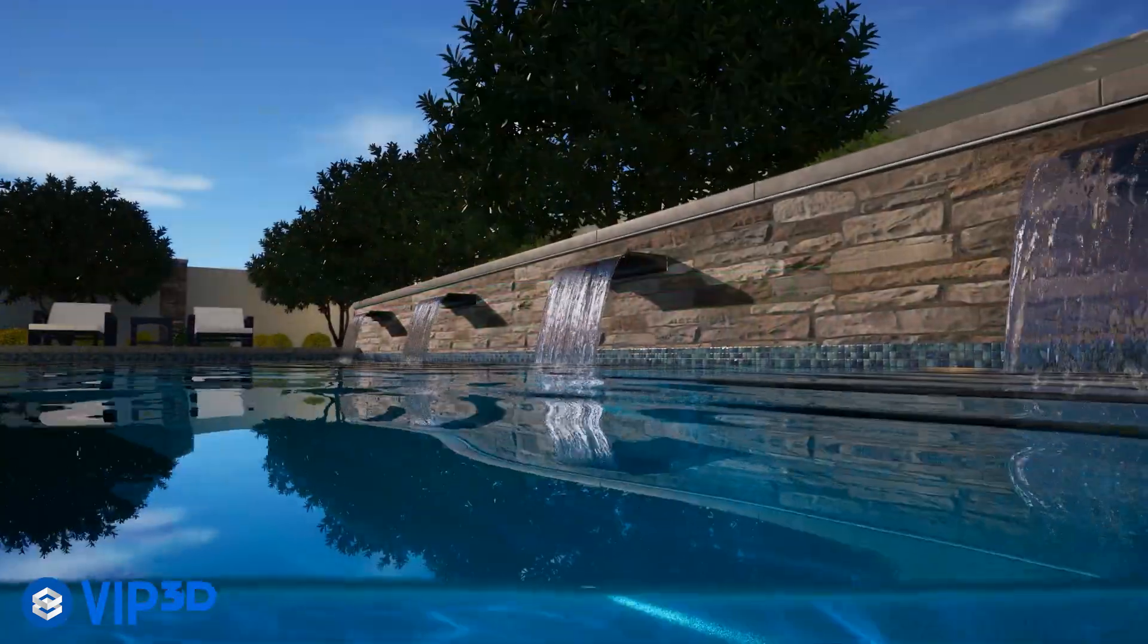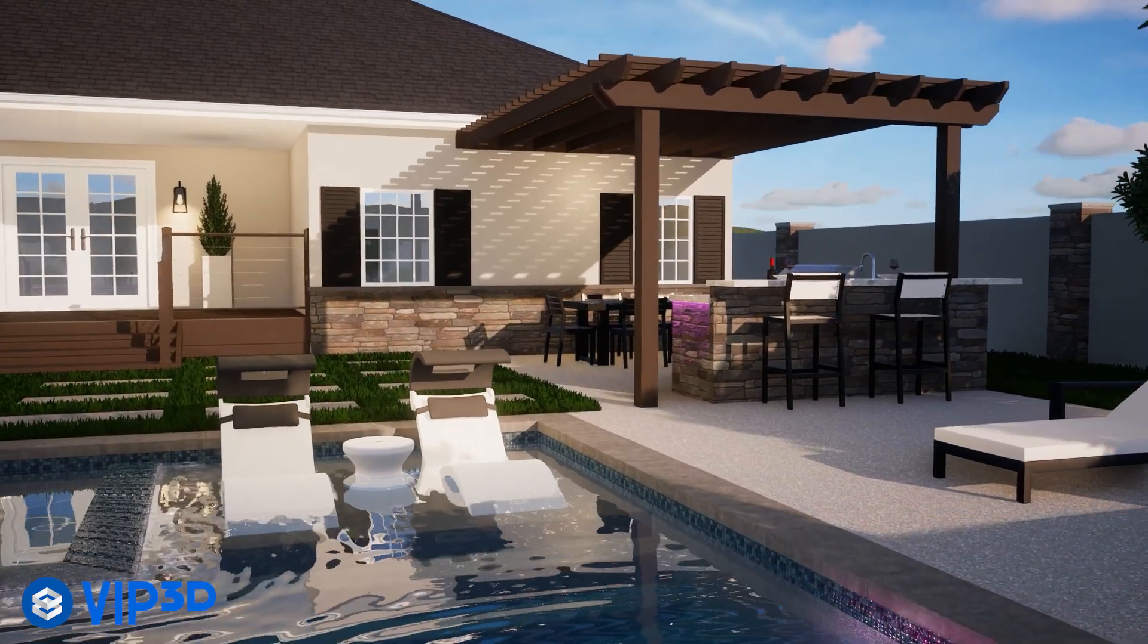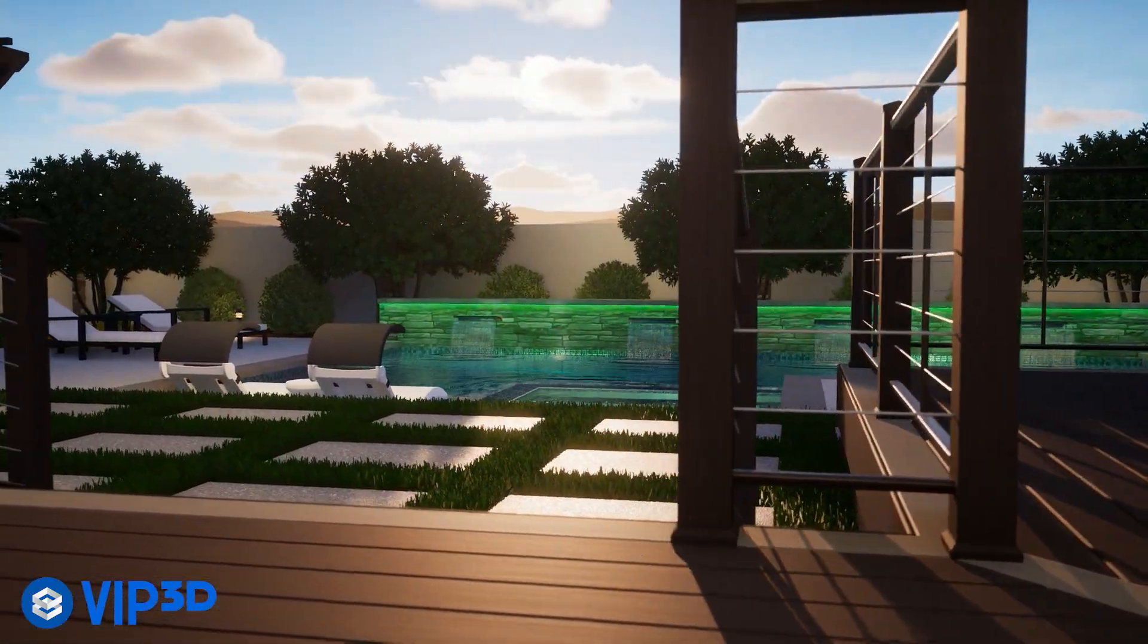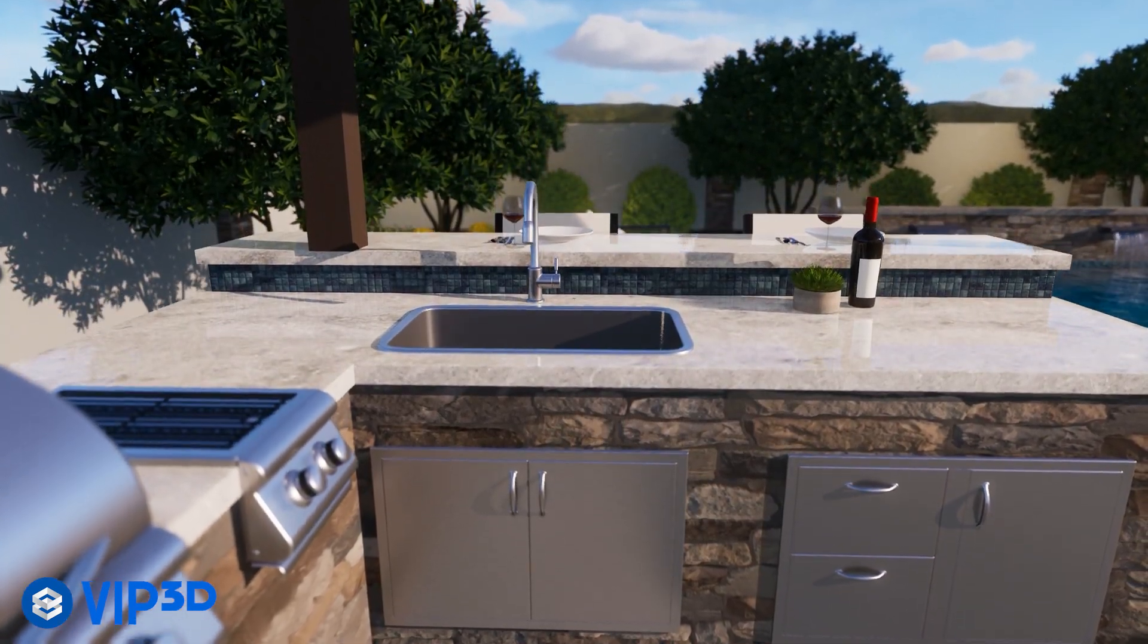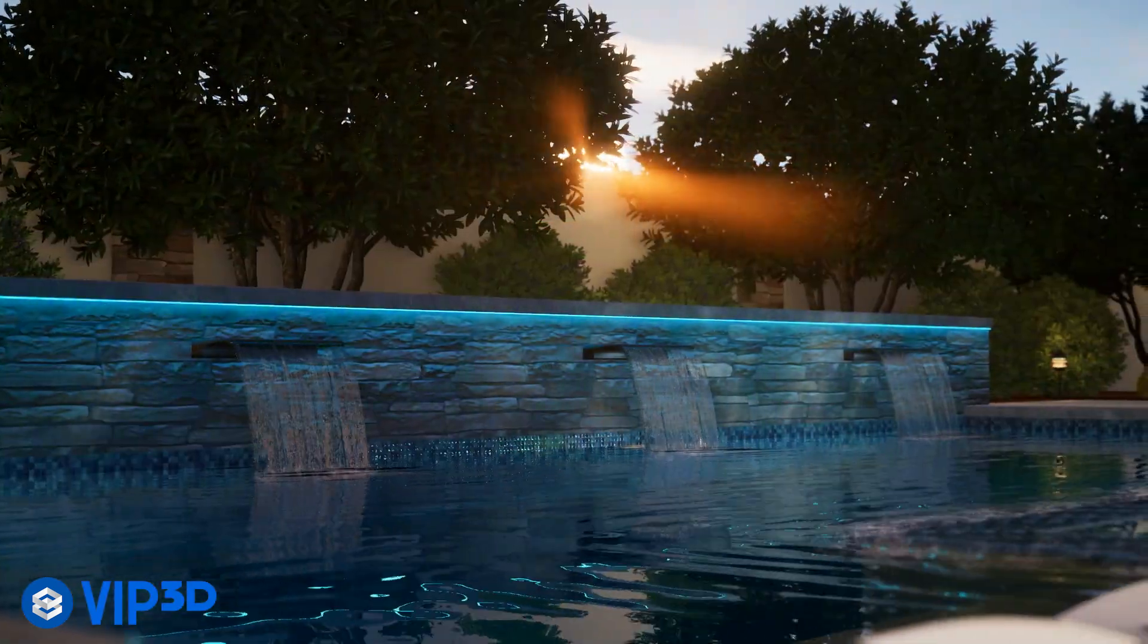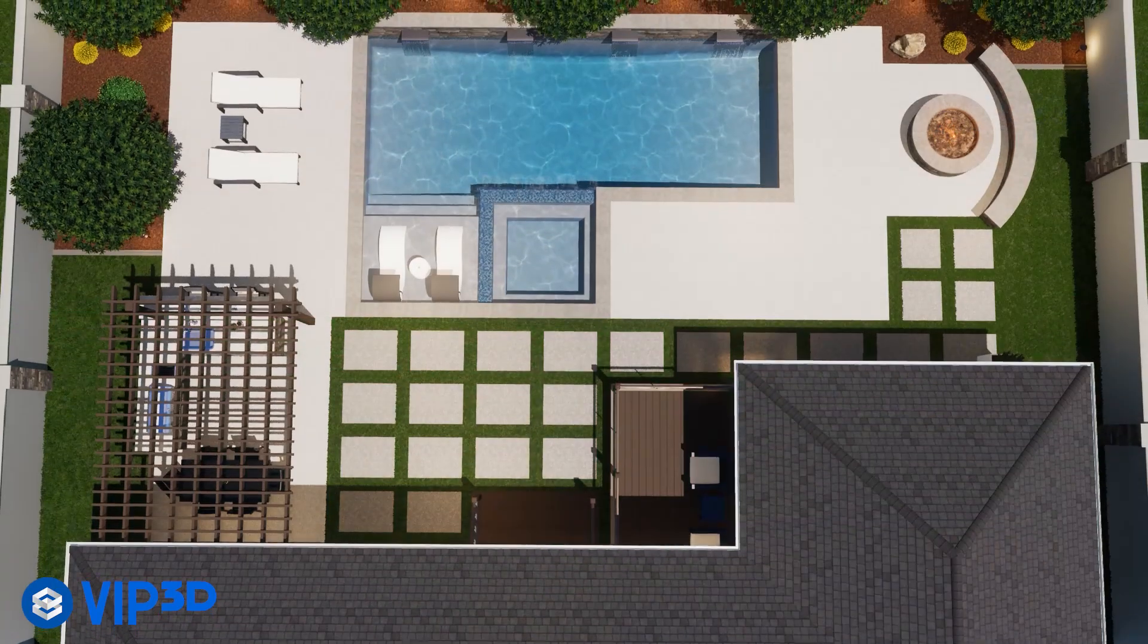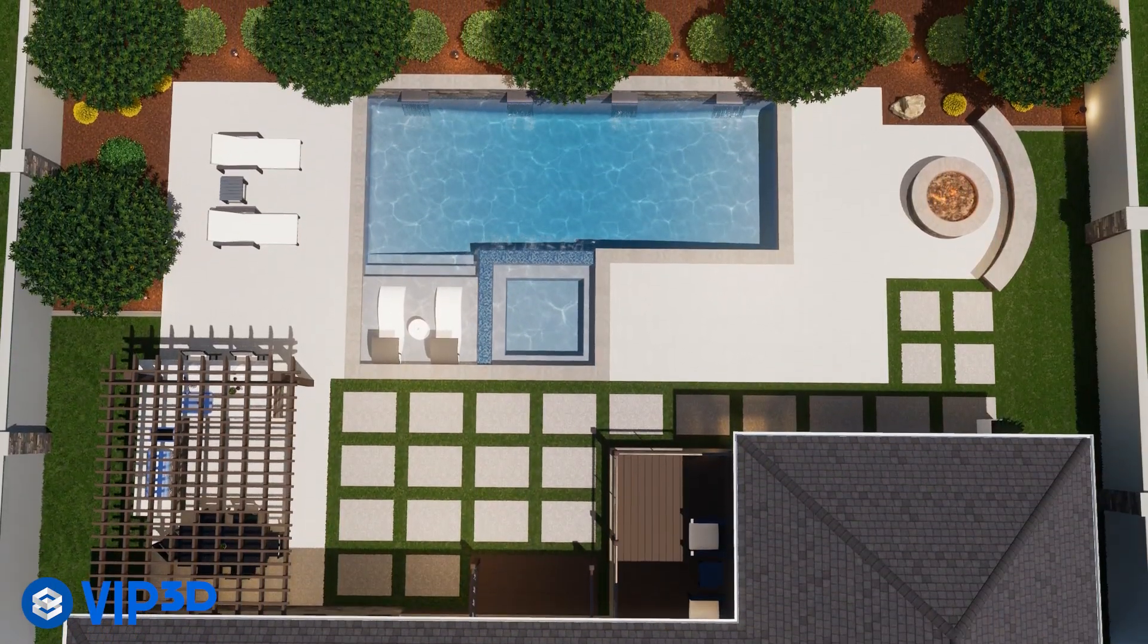Earn more on each project when your clients see upgrades in action. Whether you're building a pool, a pergola, a hardscape or an outdoor kitchen, use a single tool to design in 2D like you always have, present in 3D like you never could before and streamline the construction process. All of this using VIP3D.